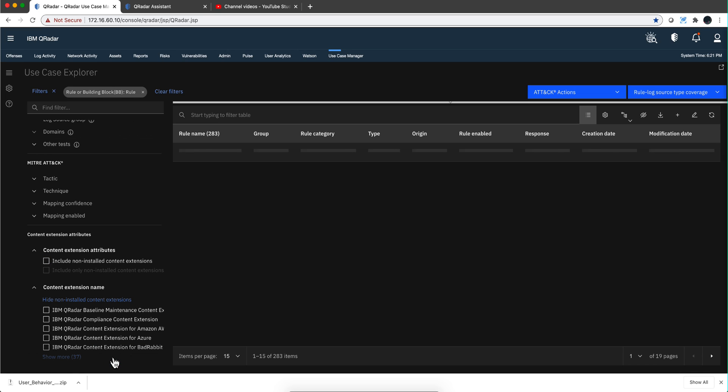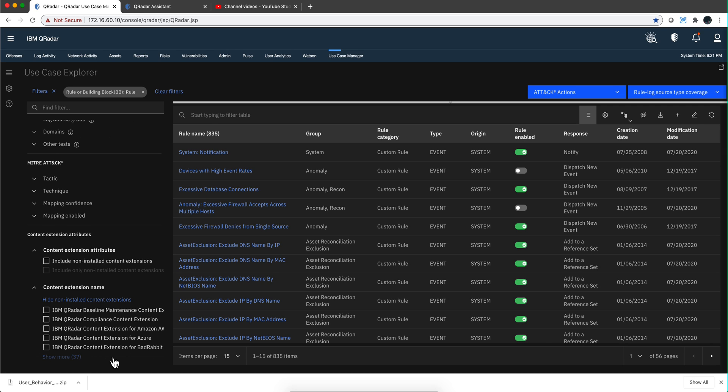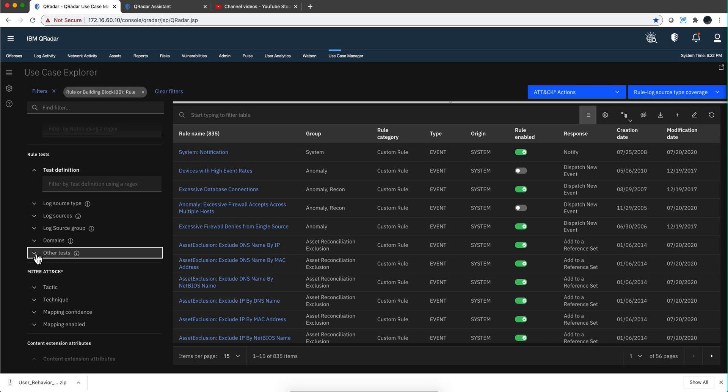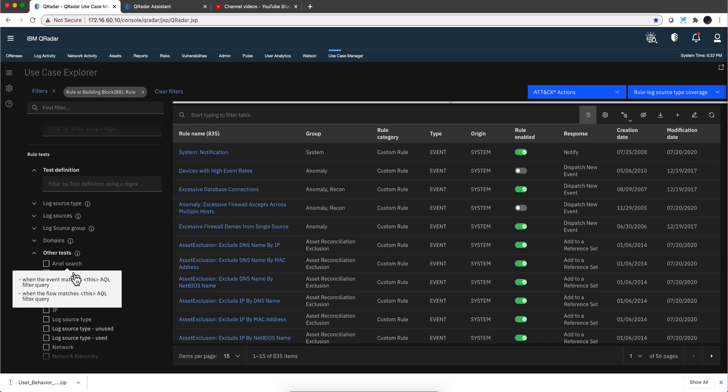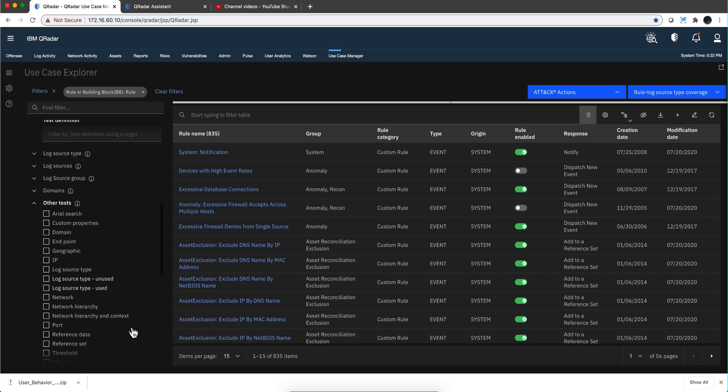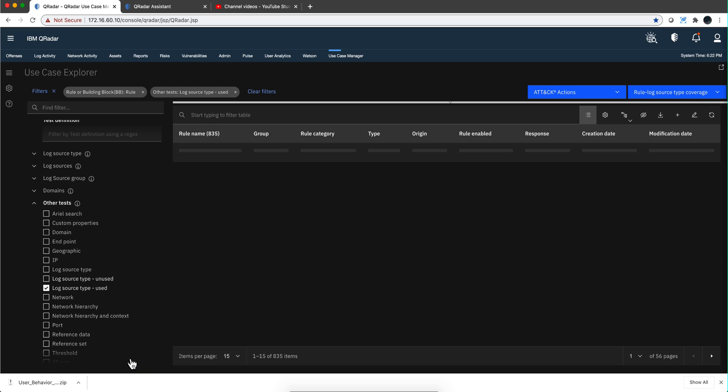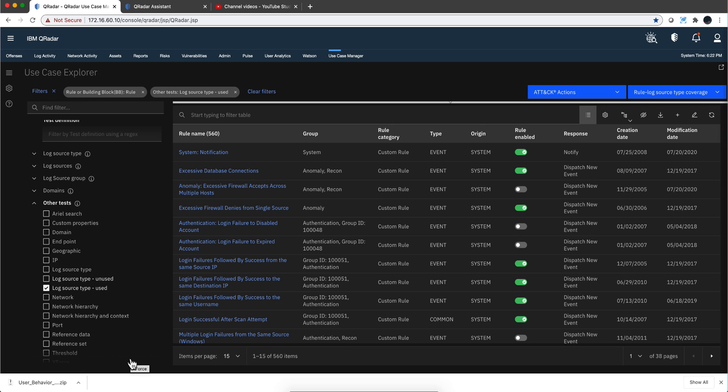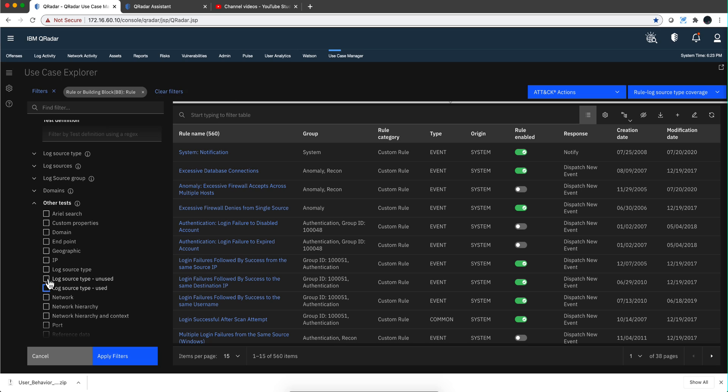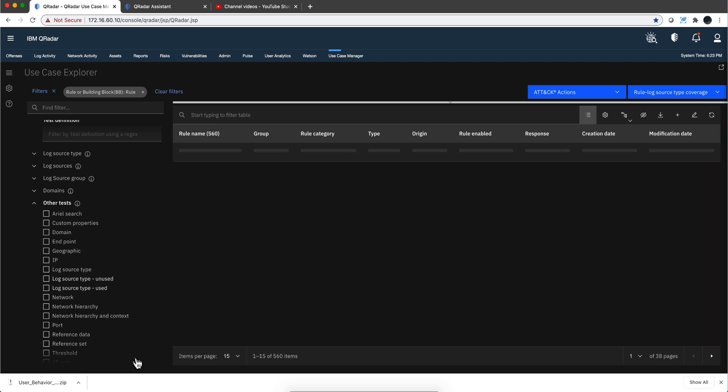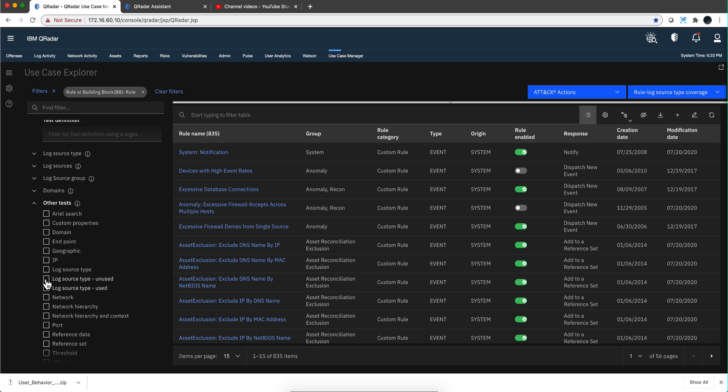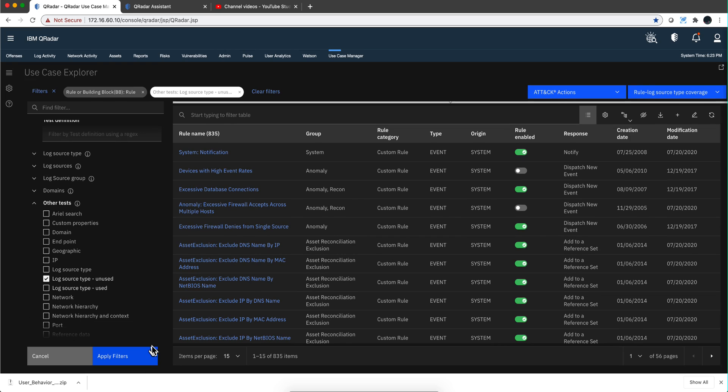There's one more thing that I want to show you on the log sources. If you look here on the other tests, there are two conditions that are very interesting. Out of these rules, find me the one that works with log sources that I'm using, and I can apply such filter. But also, show me log sources that QRadar has parsers or DSMs for but I'm not using. You can actually apply that filter.